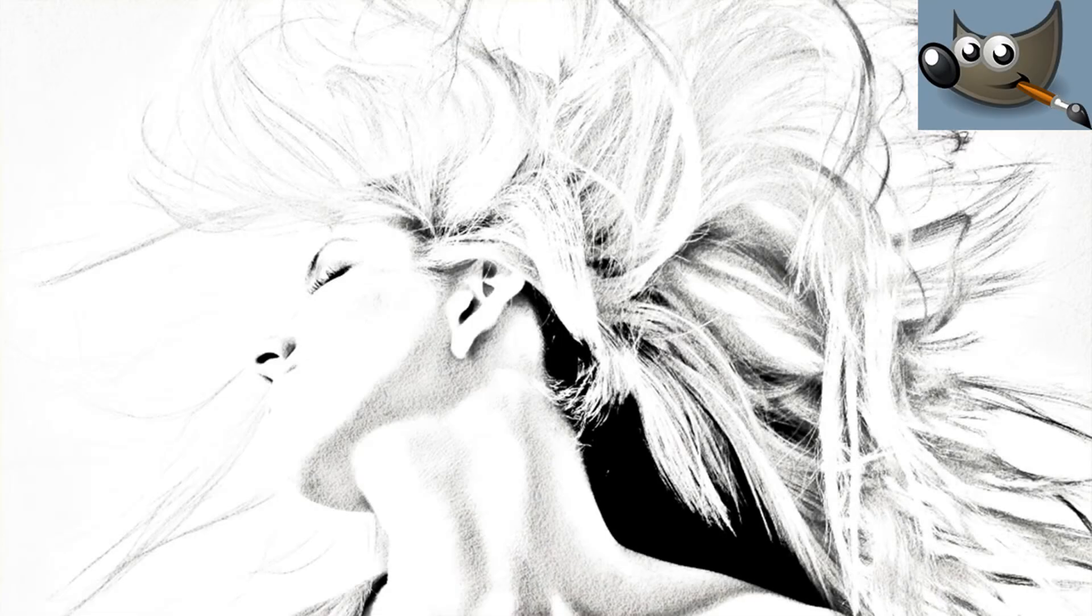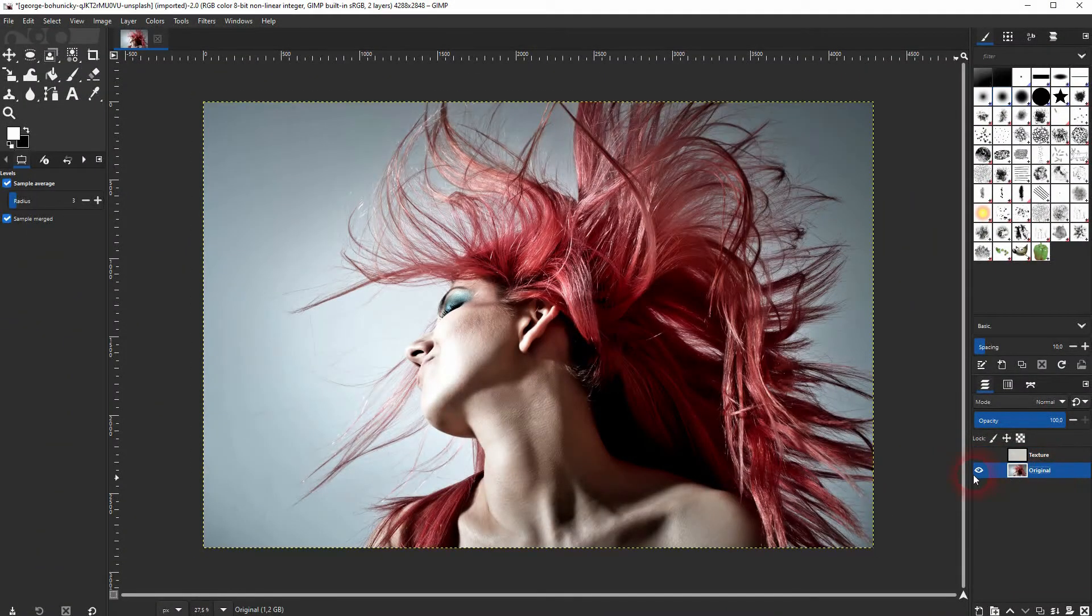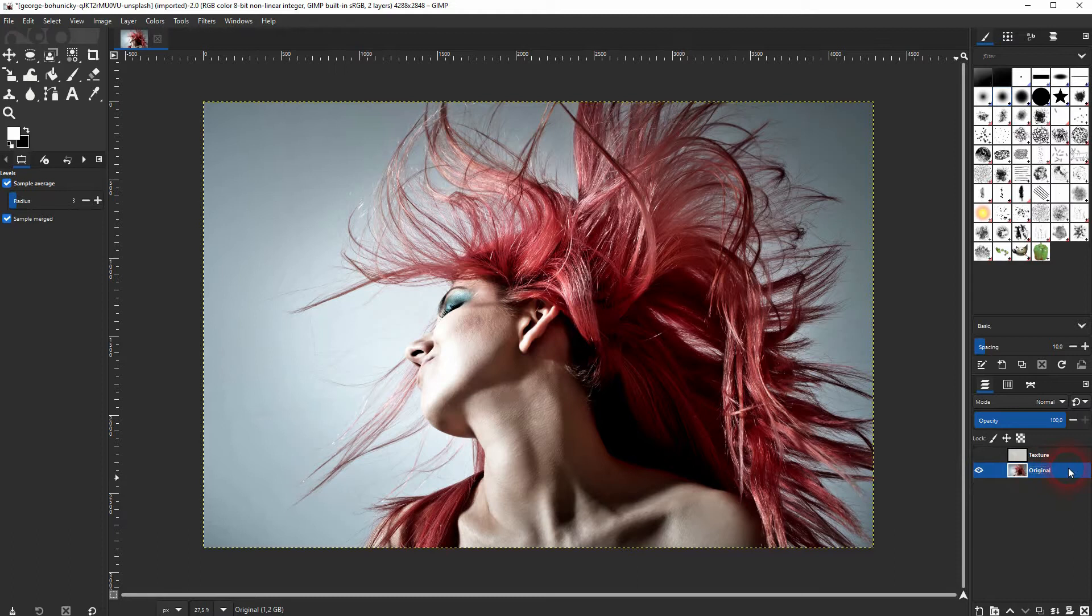And we're back to learning GIMP, and this time I'm going to show you how to create a charcoal effect. I've got two images: the original and a texture. You will find both of them via description links below.